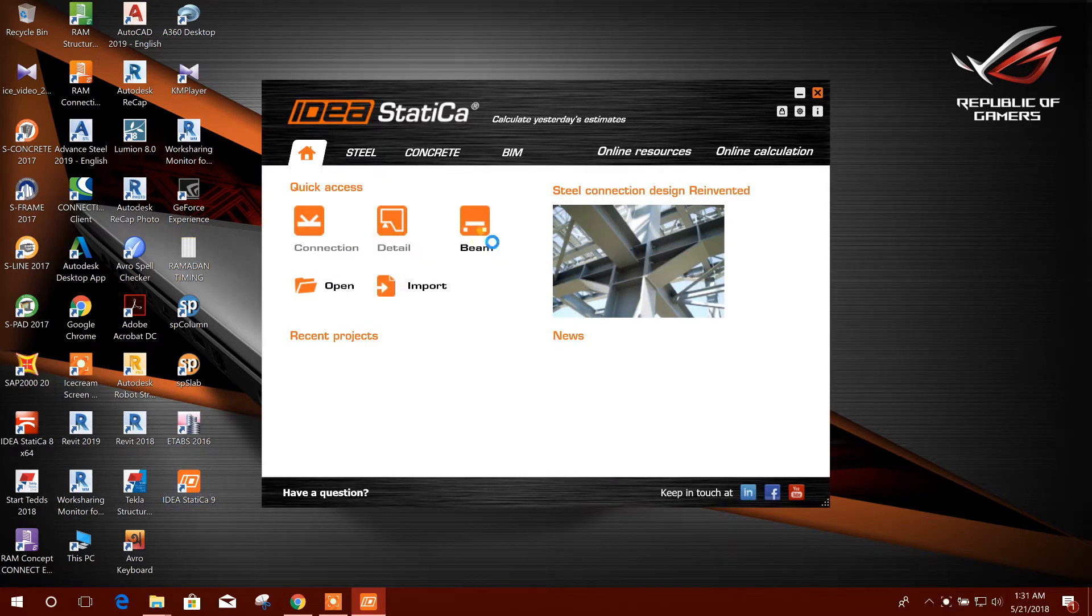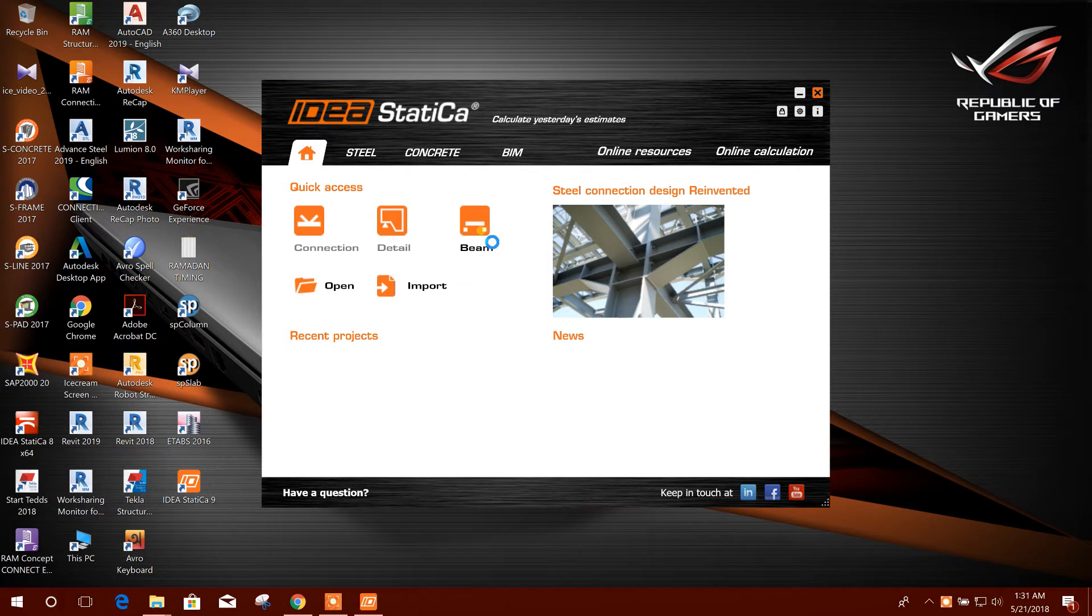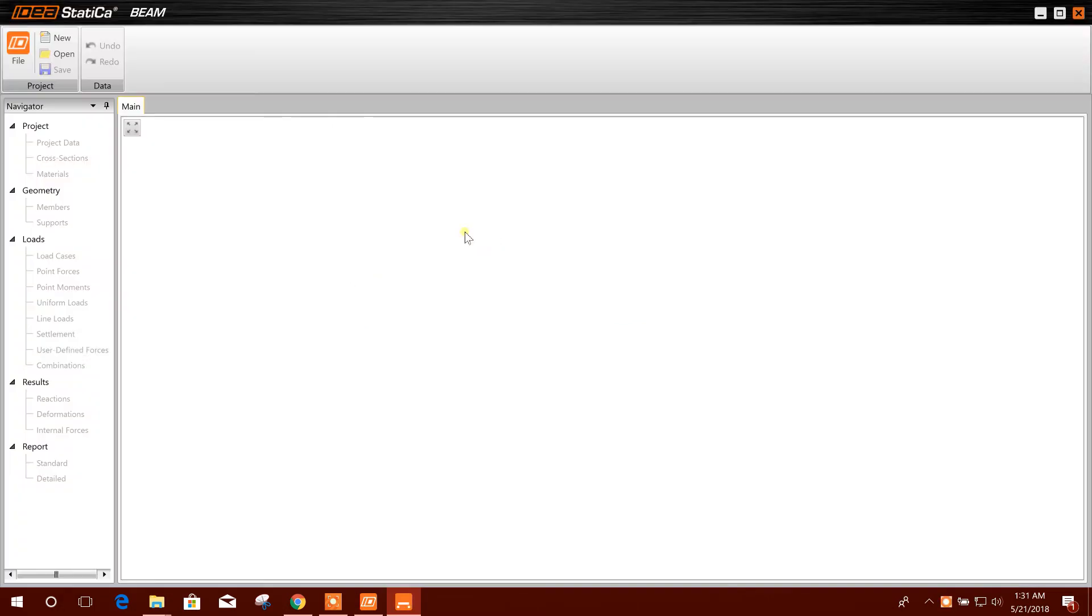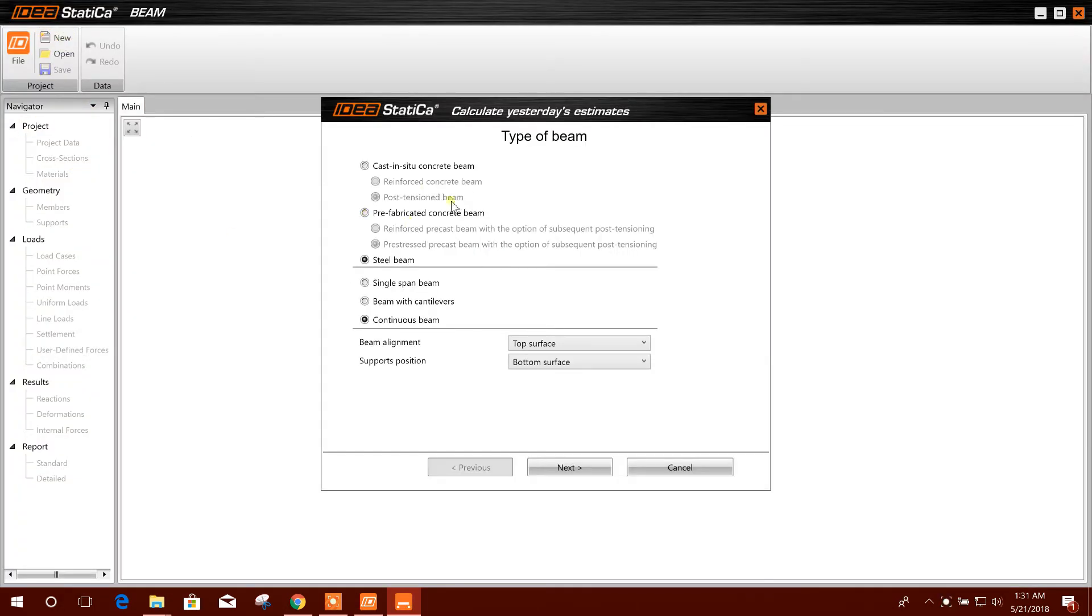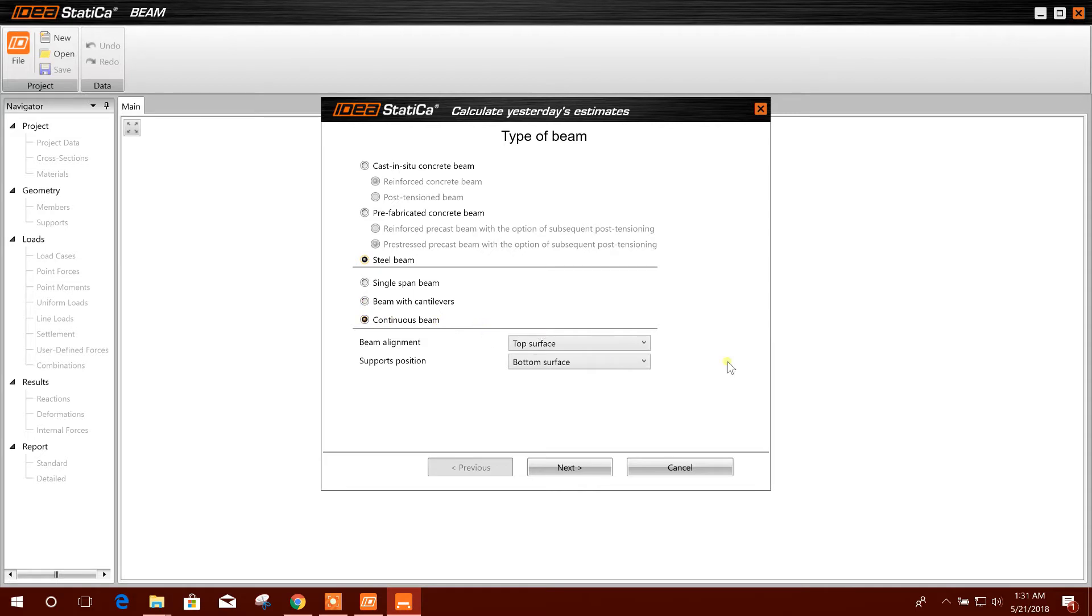We will go to Beam, new project. Here is the option for RCC. We will select steel beam and we will select continuous beam.